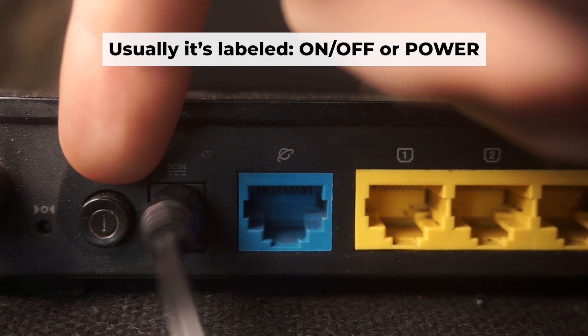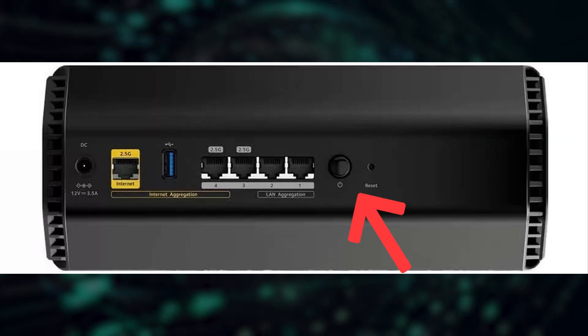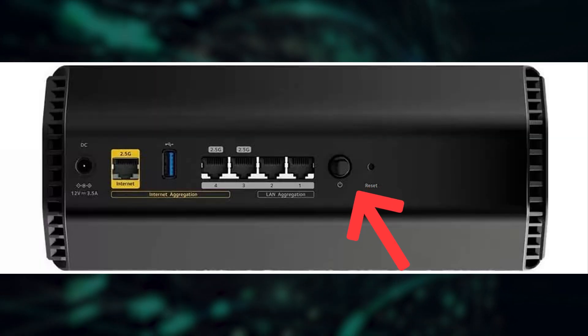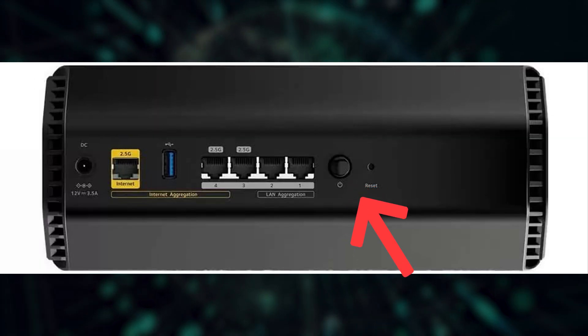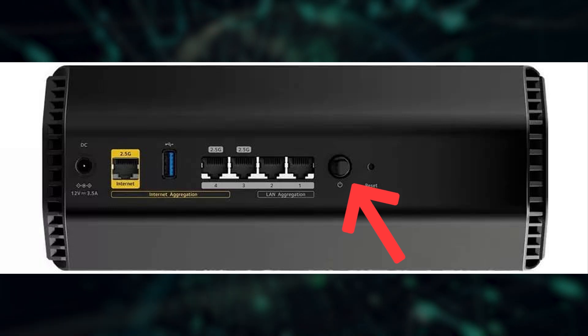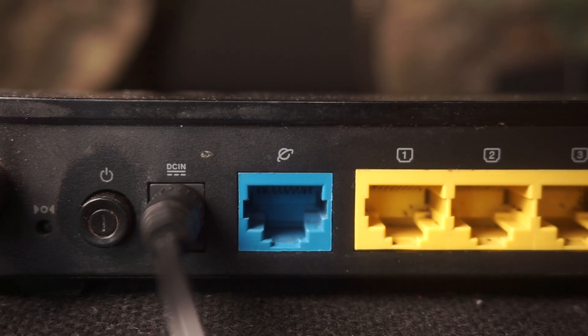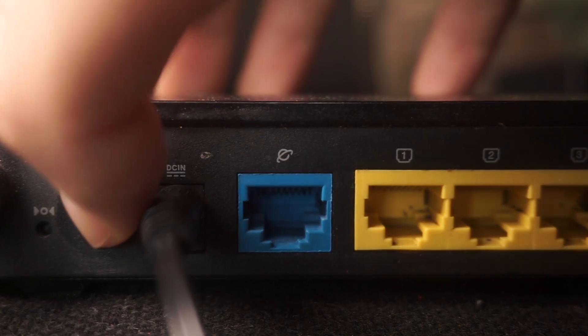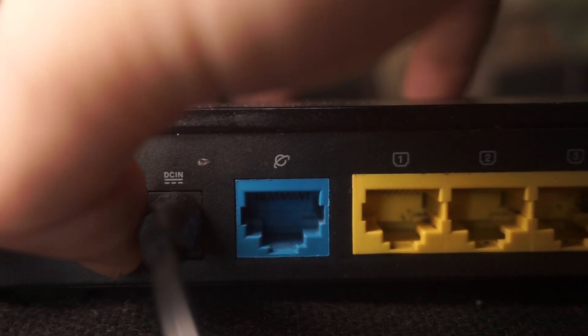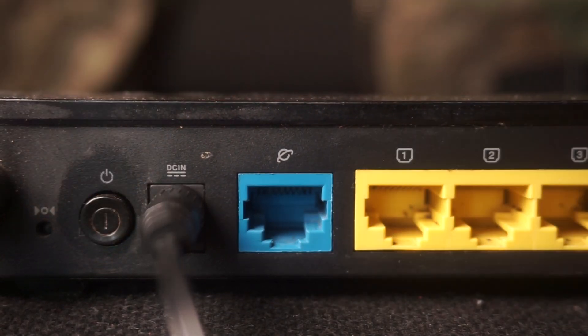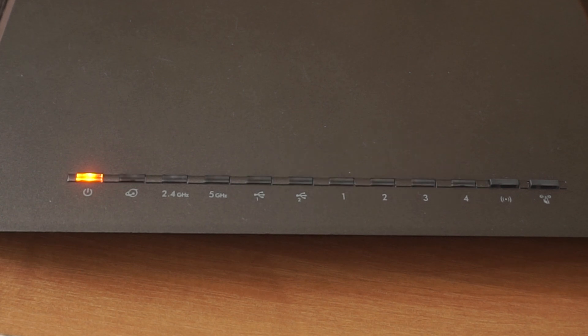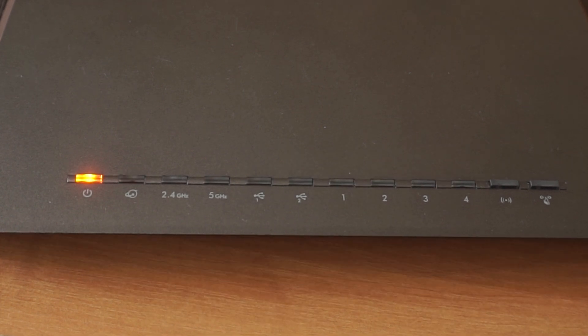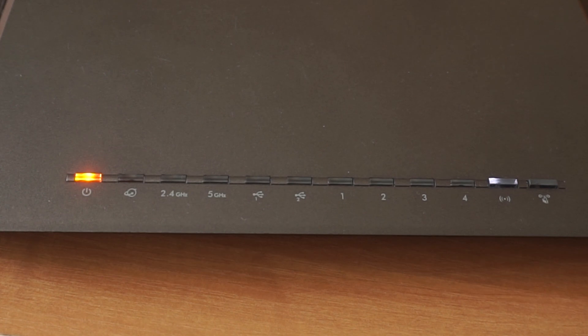Then press the power button. When the router is powered on, the light will turn on. It may take a few minutes for it to completely turn on.